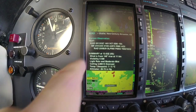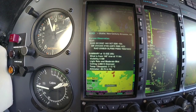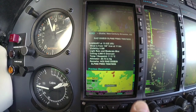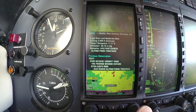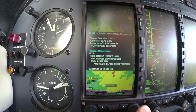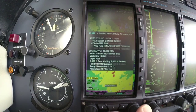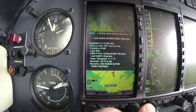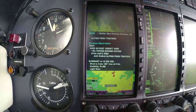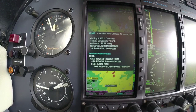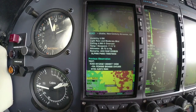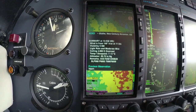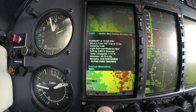I can hit the weather soft key and it's going to give me the current observation, and it will also give it to you in plain English. It also gives us the previous observation. What's really nice about that is you can tell by looking at the previous observation whether that weather is intensifying or dissipating at the airport — so if you're coming into a place and it's marginal for the approach, you can see whether it's increasing or dissipating.